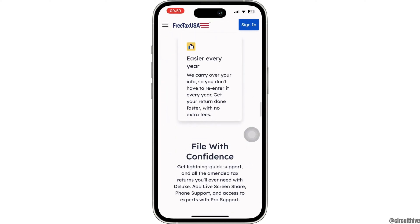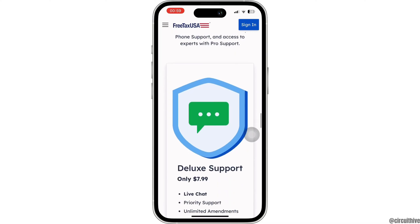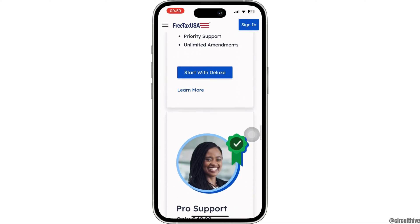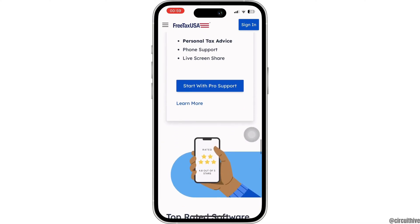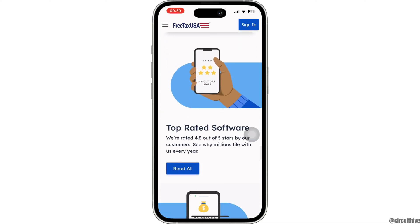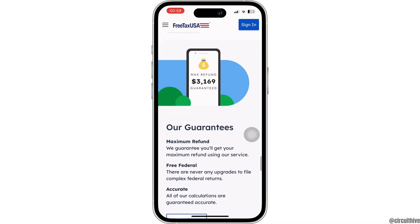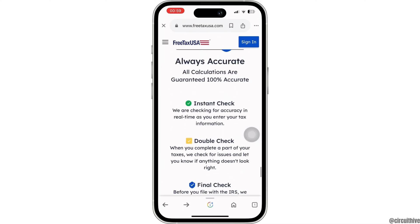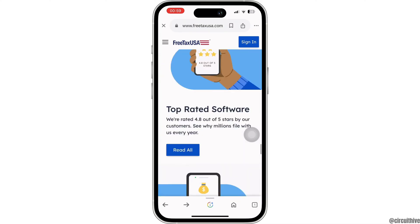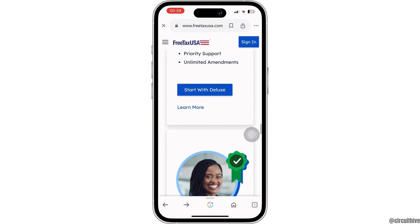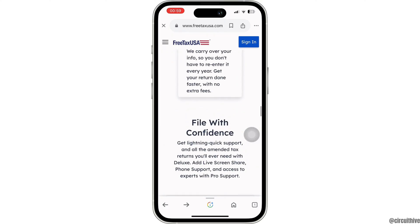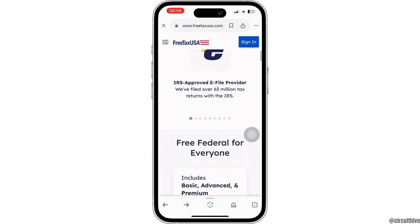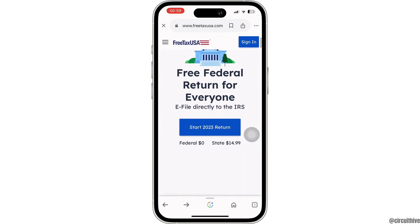In some versions of FreeTaxUSA you may find a specific section for ride-share income. Enter the 1099-K form details in the corresponding fields. This typically includes your gross earnings and any fees or commissions that Uber may have deducted.